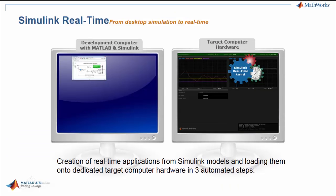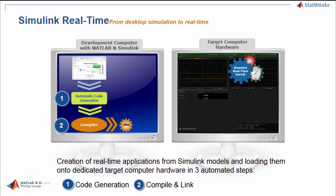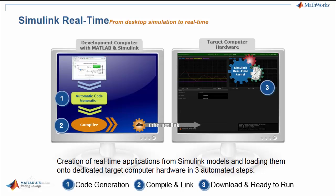Let's go to Simulink Real-Time, which is the tool that helps you take your models to a real-time environment. On screen you can see two windows — the left side is called the development computer and the right side is the target computer hardware. In your development computer — your laptop or lab PC — you develop Simulink models and do desktop simulations. You generate and compile code, which produces an object file. That object code is then run on the target computer hardware. The link between both computers is via Ethernet.